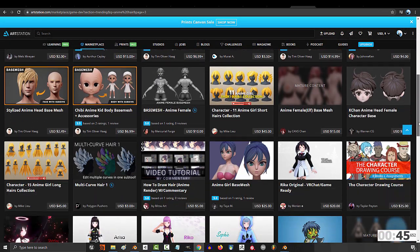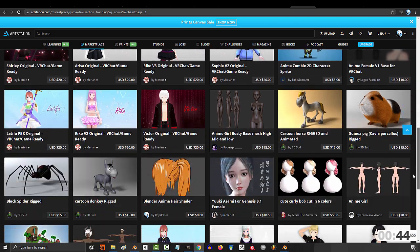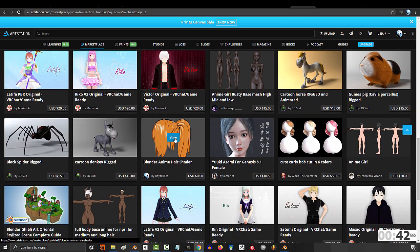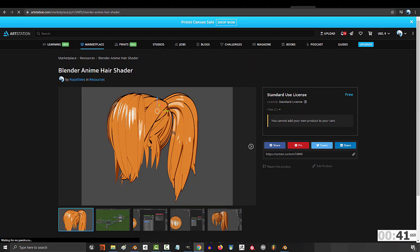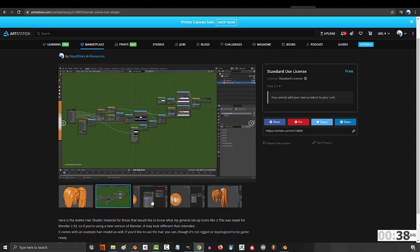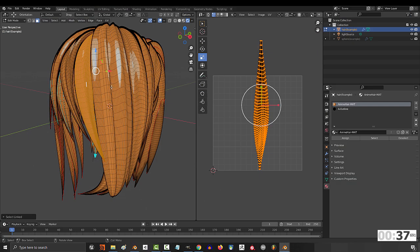Otherwise, if you just want to use it, I've created a completely free anime hair shade material that you can download from my ArtStation. It's super simple and easy to use.